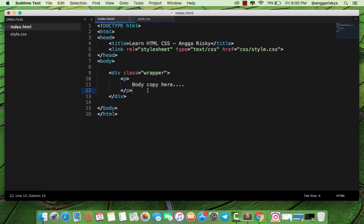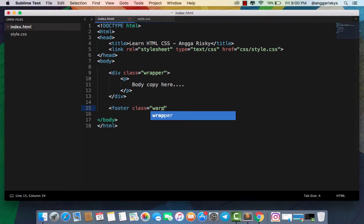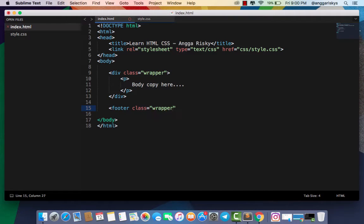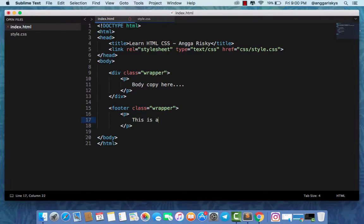I will create a footer - this is a sticky footer.